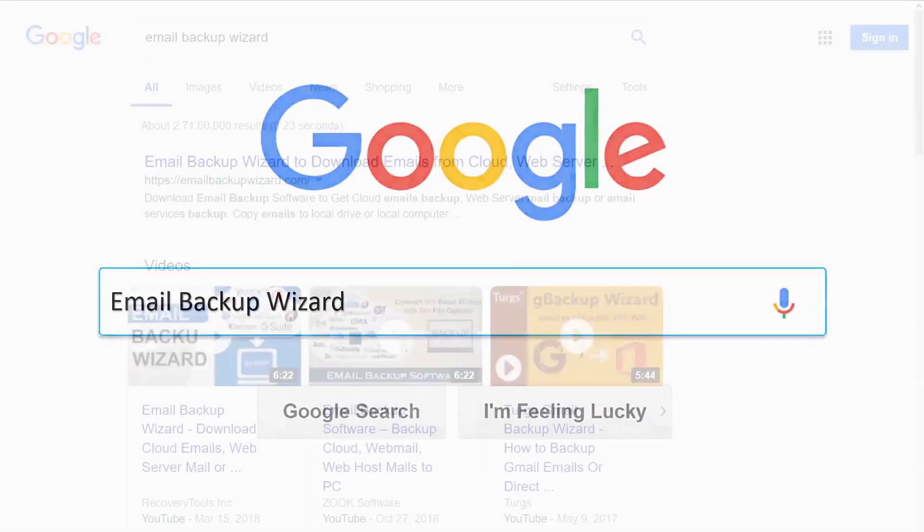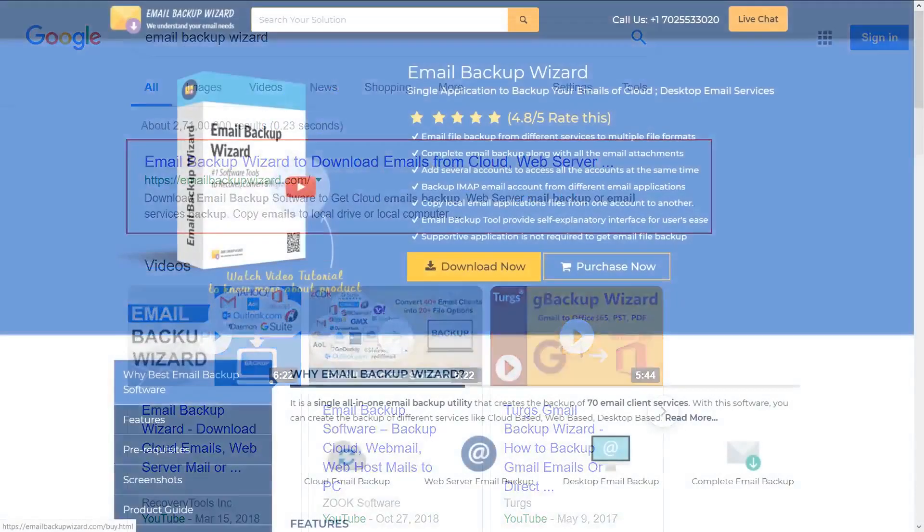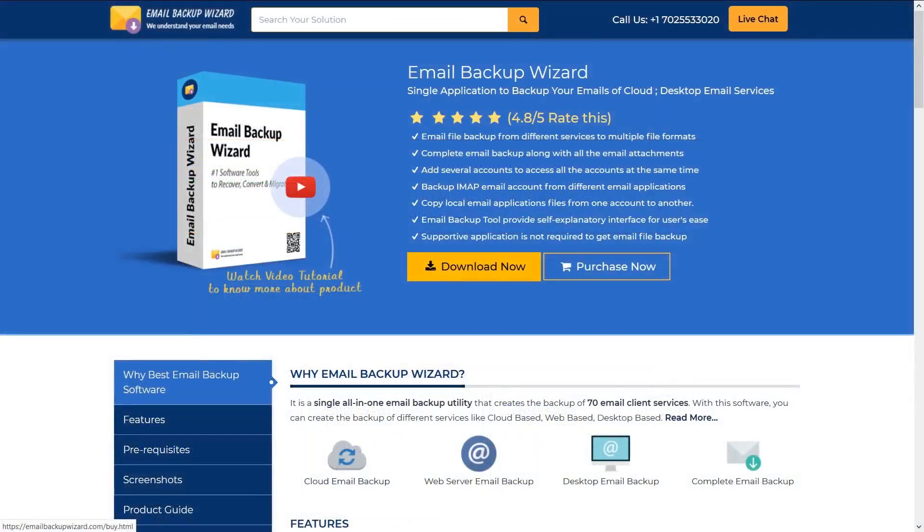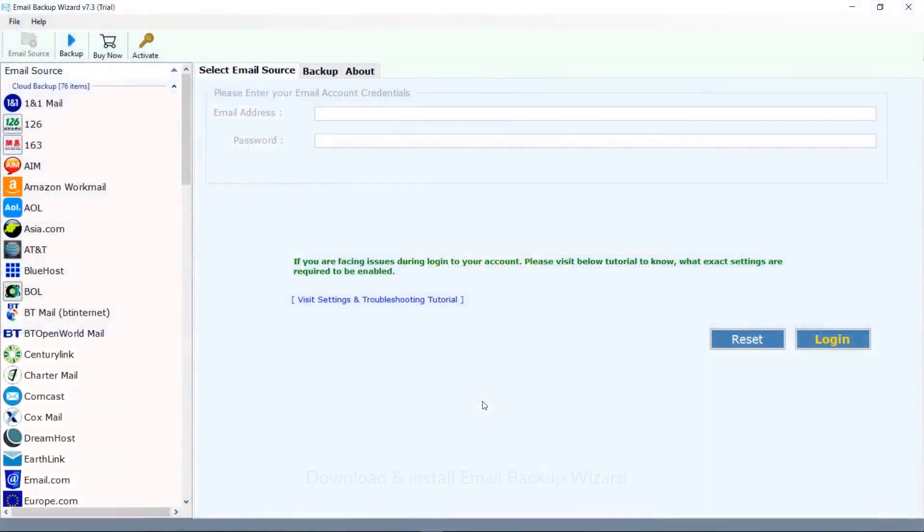Go to www.emailbackupwizard.com. Download and install the Email Backup Wizard software in your computer.